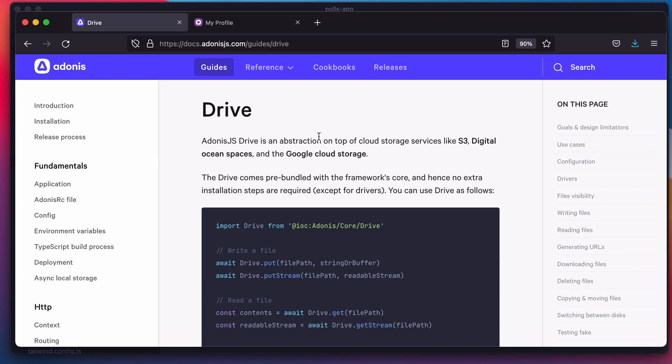I just released another Adonis.js package called Drive. The main goal of Drive is to help you manage user uploaded files by storing them on a cloud storage service like Amazon S3 or Google Cloud Storage.